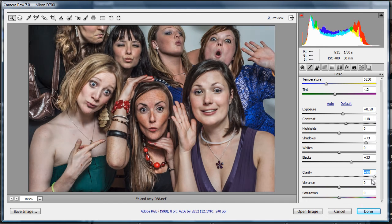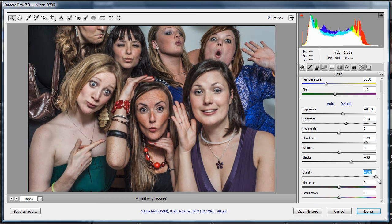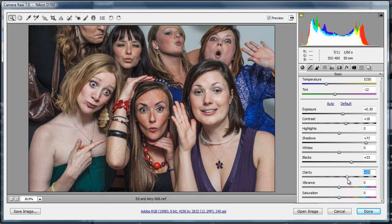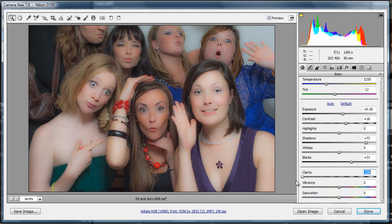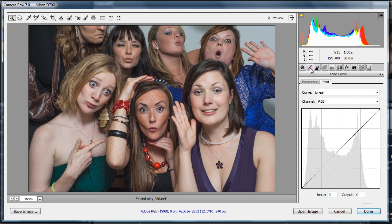Clarity has been improved. It's not giving those really strong haloing effects around your images, although if you drag it right across to the side, you can get some pretty crazy sharpening effects. Same again if you take it the other way, you can soften things out. We can use that in beauty retouching — another tutorial I might do later on.